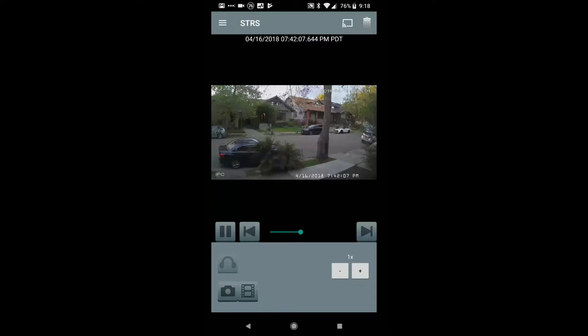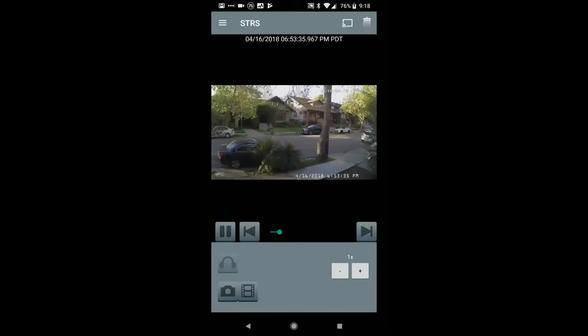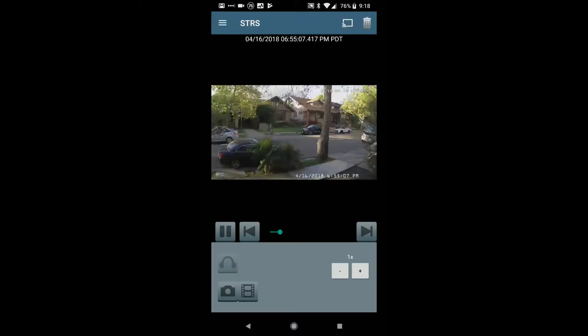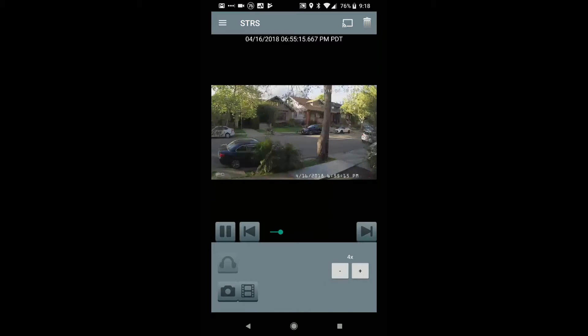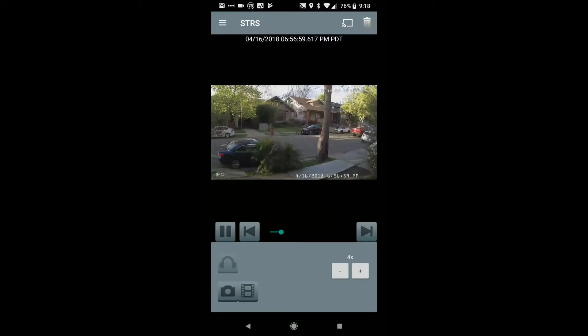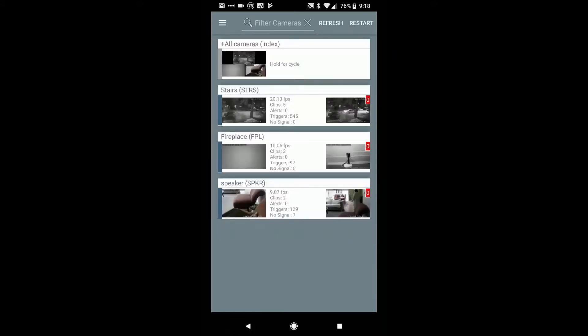So you'll see here, that's 7:42 p.m. We can even go a little bit sooner, 6:53, right? And we can go ahead and skip ahead. And here you can see, you can change the various speeds as well. So right now, this is running at 4x. So that's it.